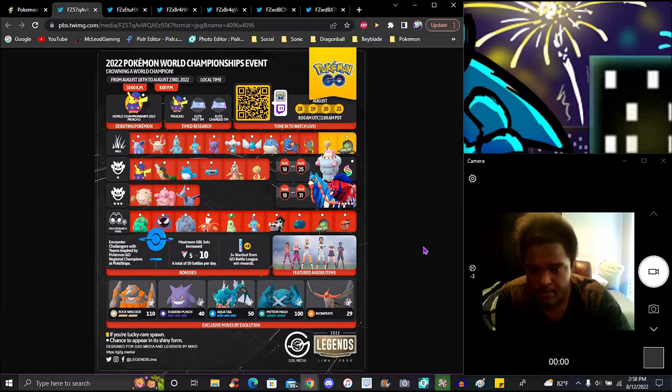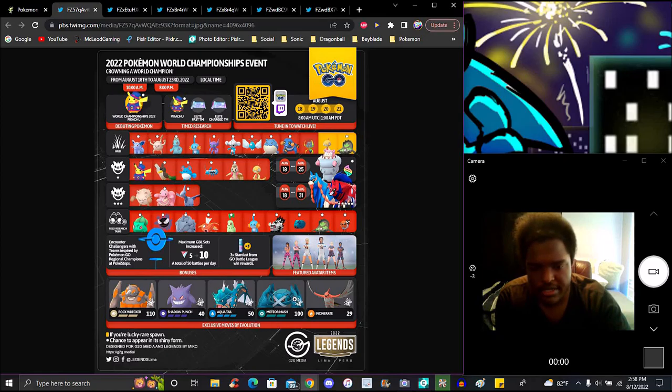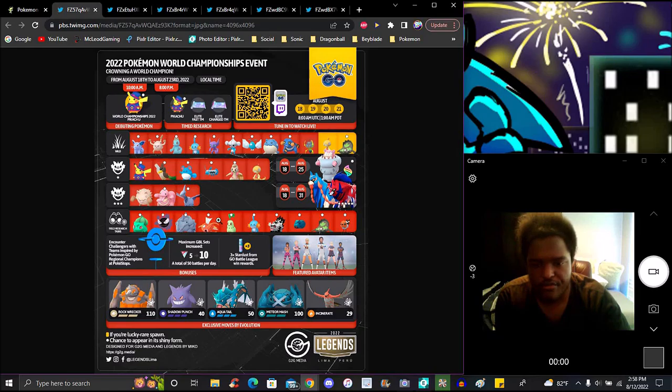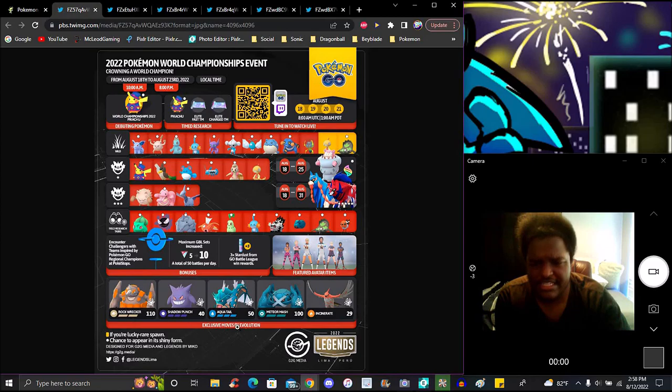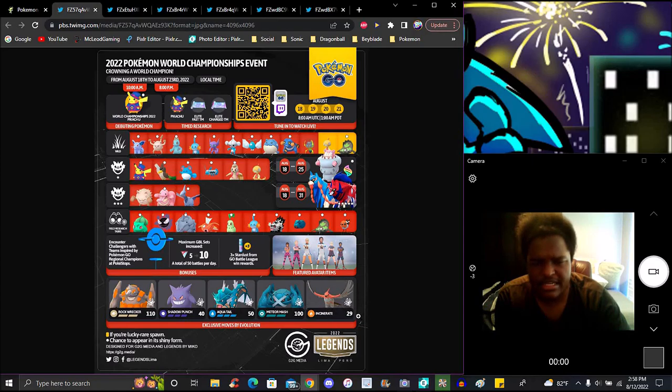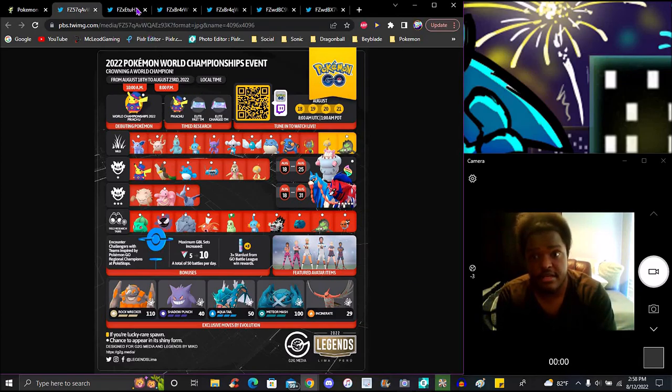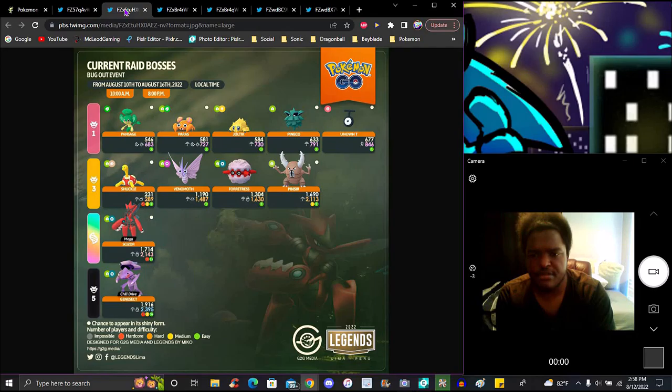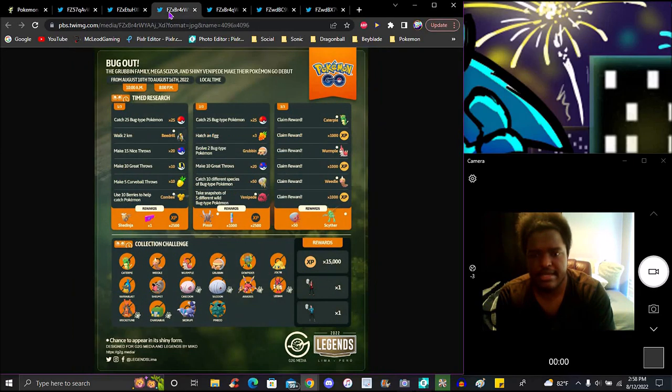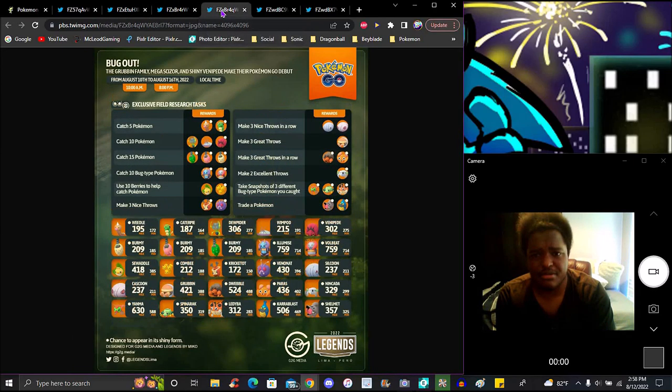For bonuses, you can get Shadow Punch, Rock Wrecker, Hydro Cannon, Aqua Tail, and Meteor Mash. These are community moves - that's why they're all featured in here. You can farm and get them. These are really rare moves for you guys - easy community moves. I think they're all community moves for these Pokemon - Galarian Farfetch'd and everything.